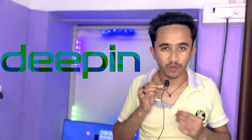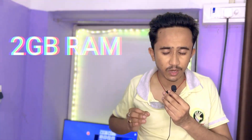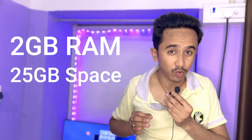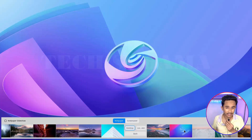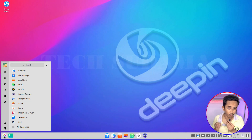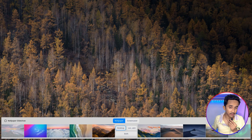A new version of Deepin OS has been released: 20.9. In this video I'm going to show you how to install Deepin OS 20.9 on your low-end PC. If you have a PC with 2GB or 4GB RAM, you can easily install this operating system. If you want an alternative operating system to Windows, this will be ideal for you. It looks pretty cool — the UI and look will definitely make you fall in love. Deepin OS is a Debian-based Linux operating system.